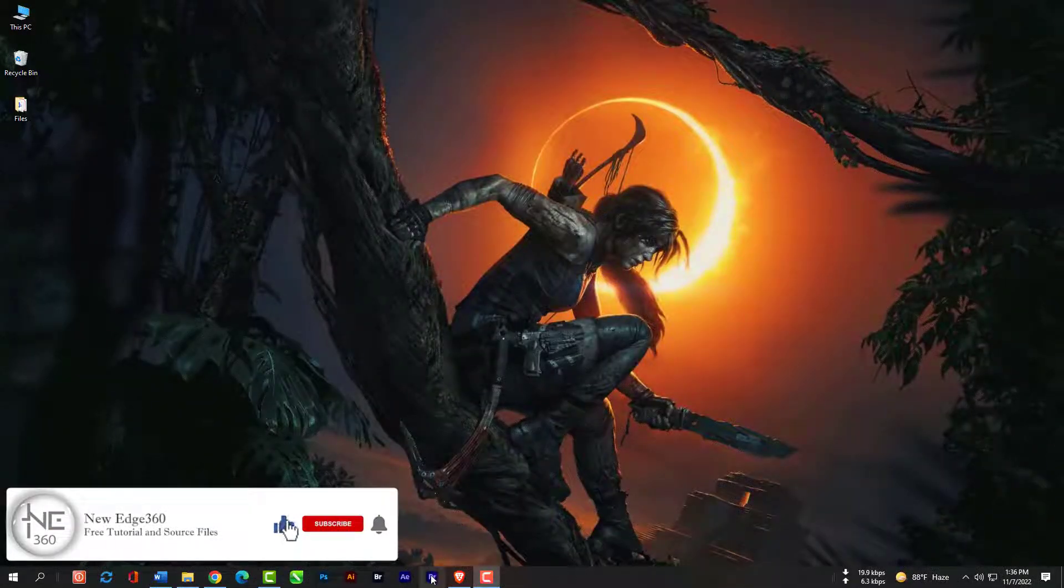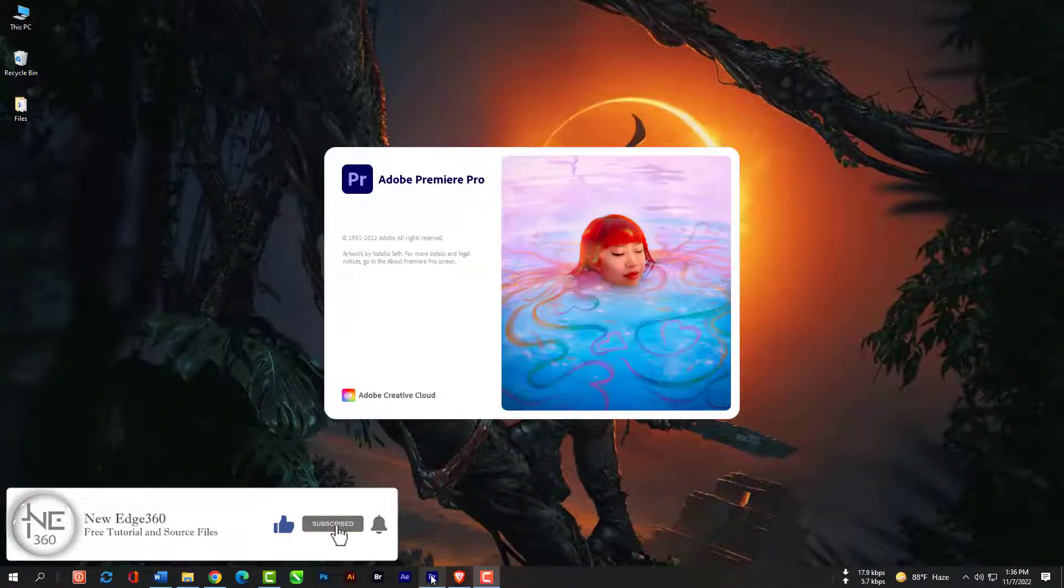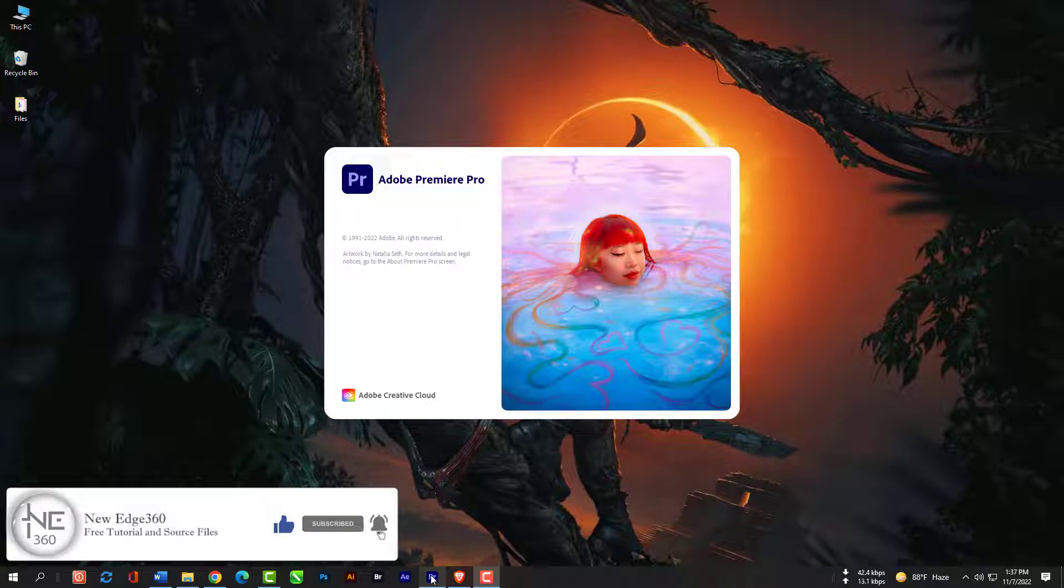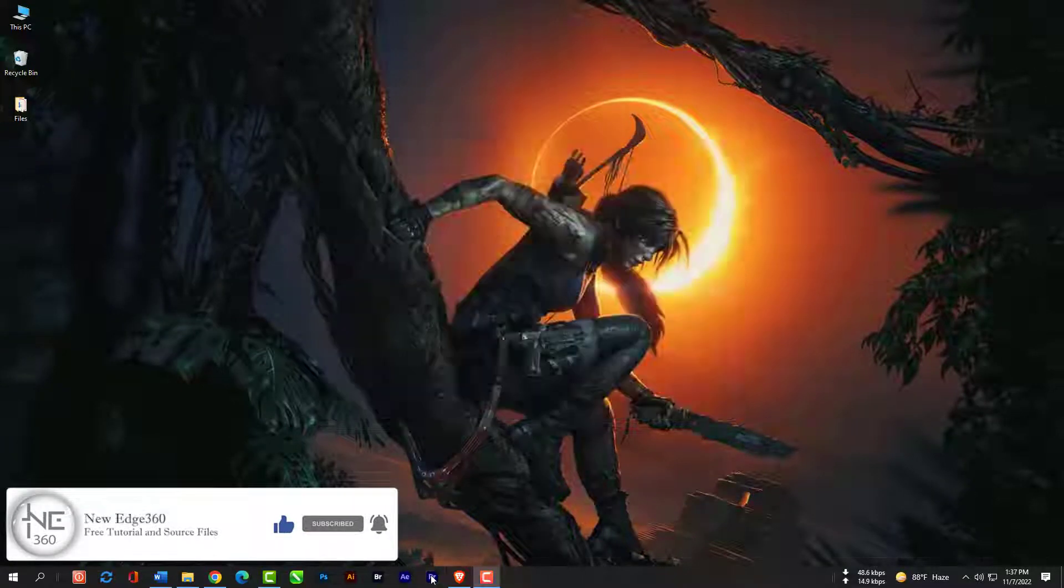Hi, this is your host Akash. We have started our new classes for Premiere Pro CC 2023.